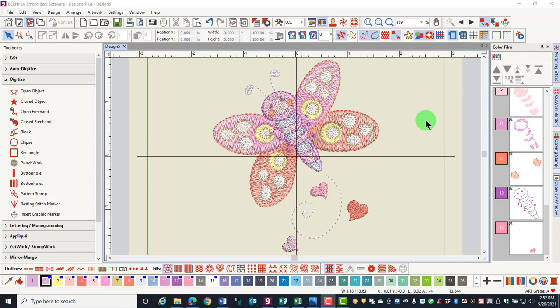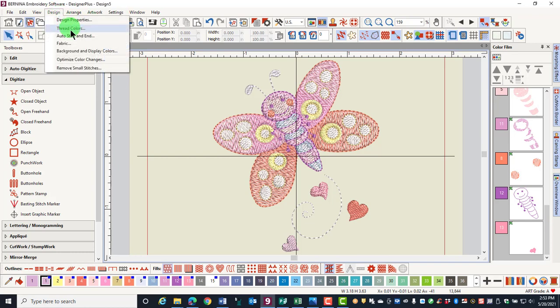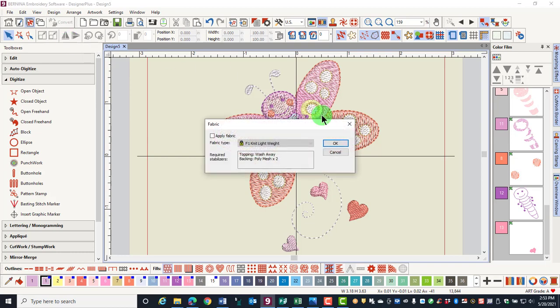One of the ways that you can alter the properties of a design is to select a different base fabric. Select Design and Fabric. Place a checkmark by Apply Fabric.